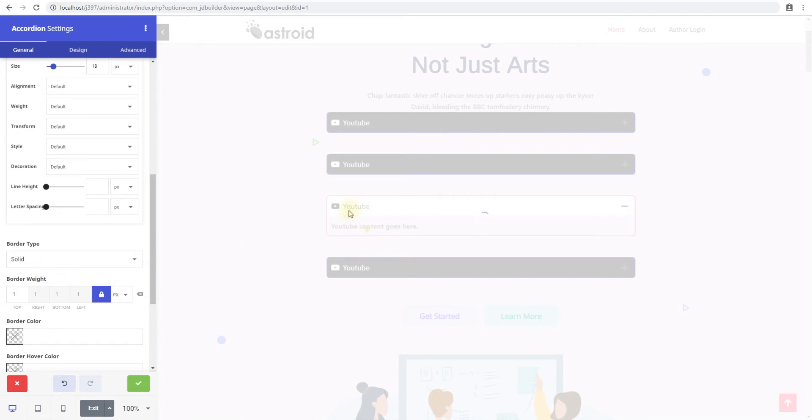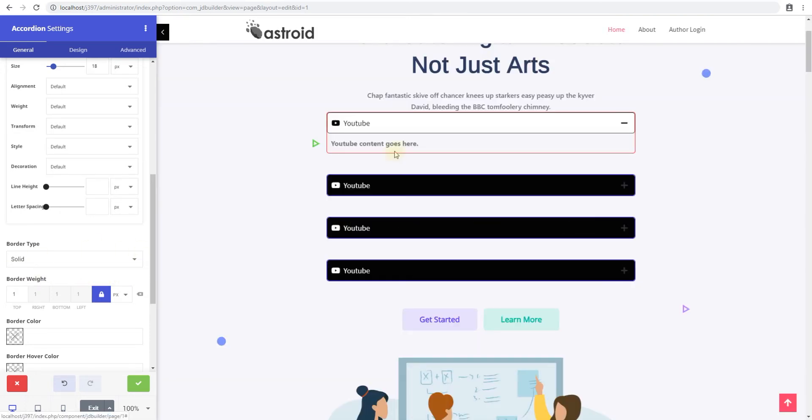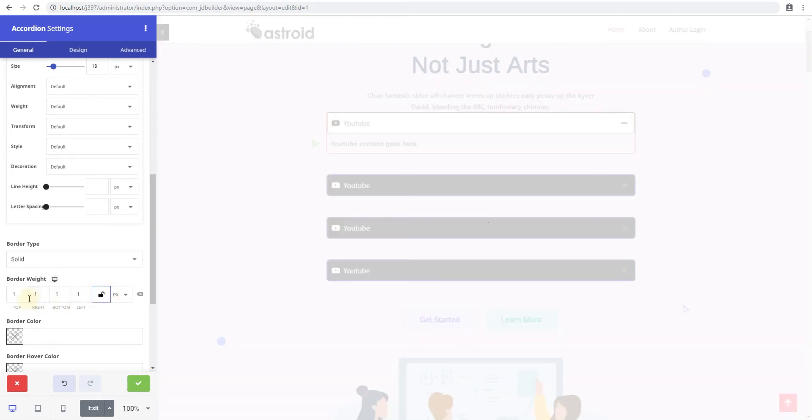If I add one, you'll see it will add it to our full sides, which kind of look weird. So what you want to do is unlock this and only add a border to the bottom because that's what will look good.